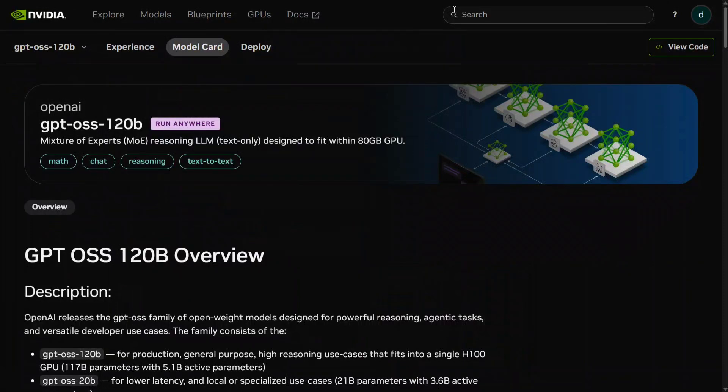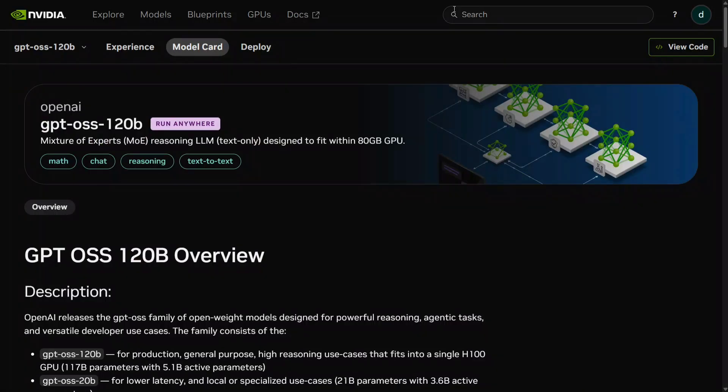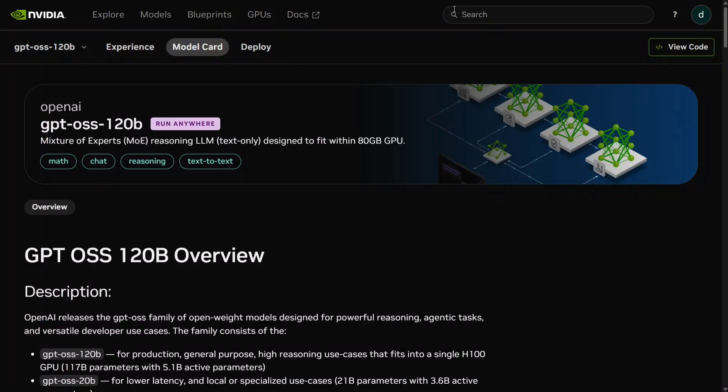Hi everyone, welcome back to Data Science in Your Pocket. Today, OpenAI has released an open-source LLM after a very long time: GPT-OSS 120B. In this short video, I'll tell you where you can access the free API key. Yes, you heard it right - we're getting a free API key for the latest release without paying a single penny.